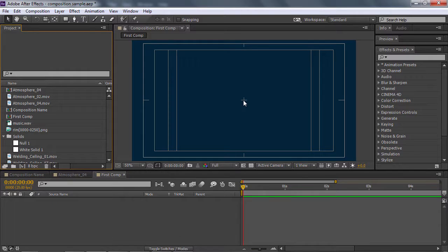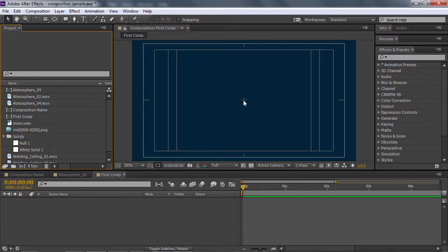Bây giờ mình sẽ nói về pixel aspect ratio. Như mình đã nói khi nãy, pixel aspect ratio chính là tỷ lệ pixel trong video của bạn.